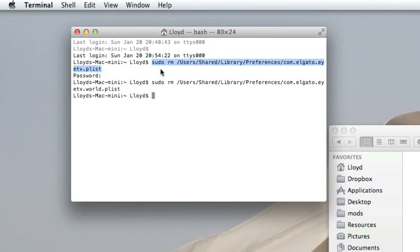Now, this just clears the sort of cache which EyeTV holds, and it will forget that you've ever put in a serial number. But the only problem is you'll have to retune the channels, and all your settings will be gone. However, your program guide will still be there, so don't worry about that.